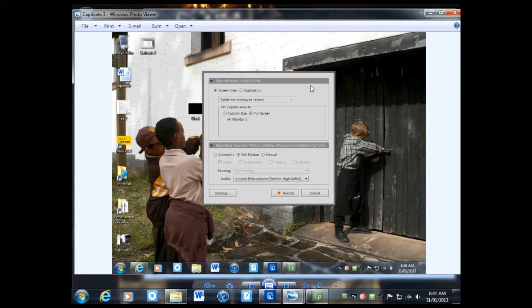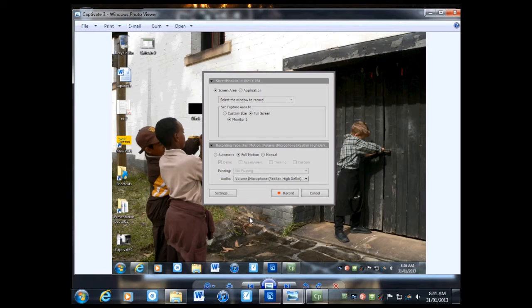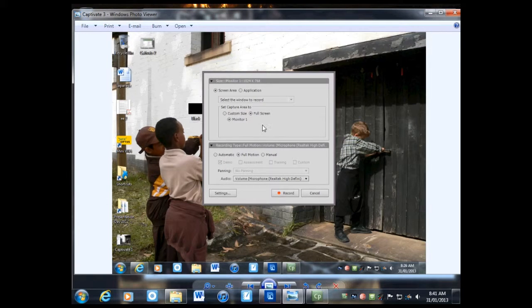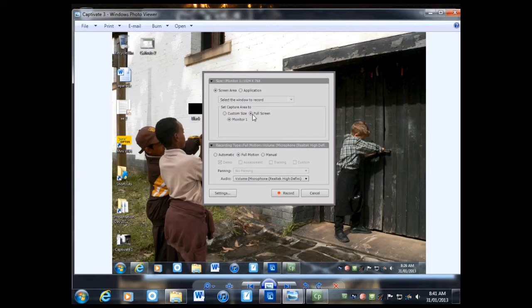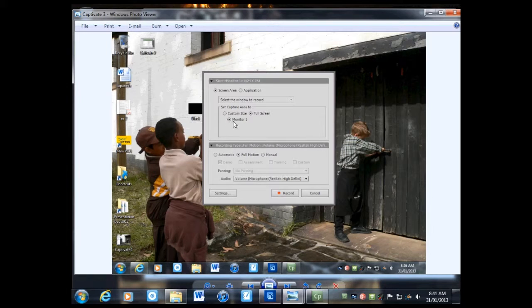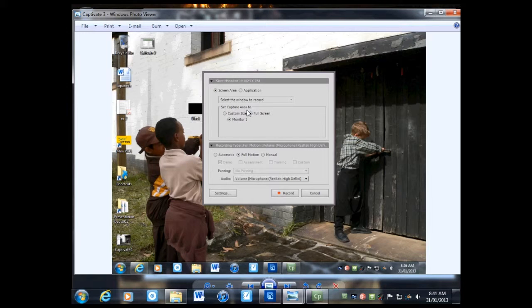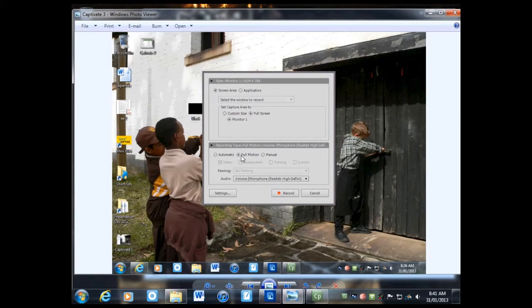This window will come up, and it's a selection of how much of the screen to record and the kind of recording. The best thing to do is record full screen. Just click this radio button and monitor one, which is the only one you've got. You're selecting the full size of the screen area, and choose Full Motion.